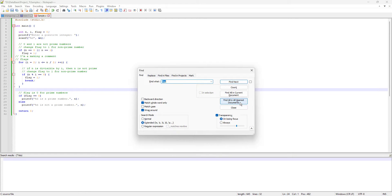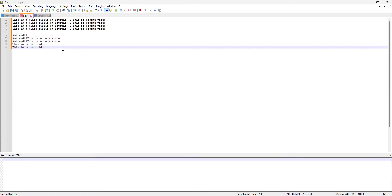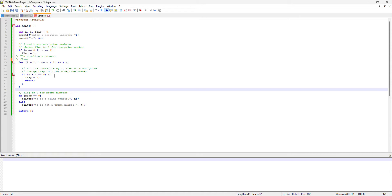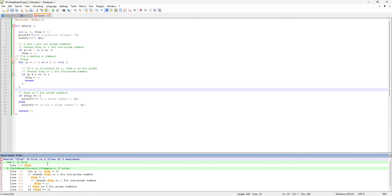Now I'll show the next feature — Find All in All Opened Documents. I'll clear all first, type 'flag', and hit Find All in All Open Documents. You can see it lists all instances across all open files — for example, line 12 in a new document with one hit, and seven hits in the other document.